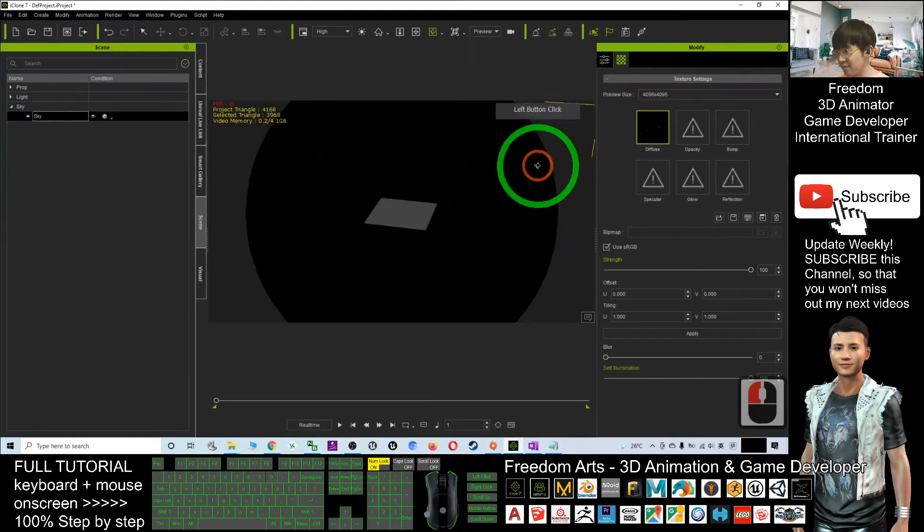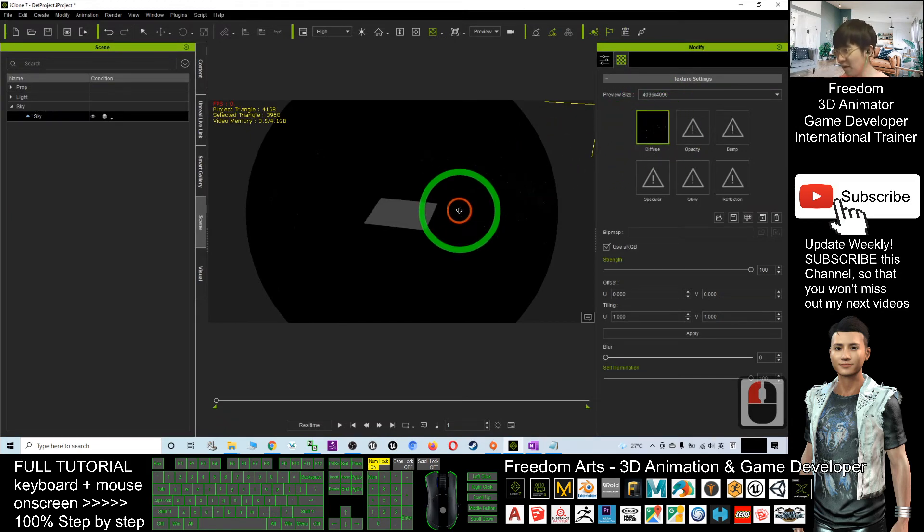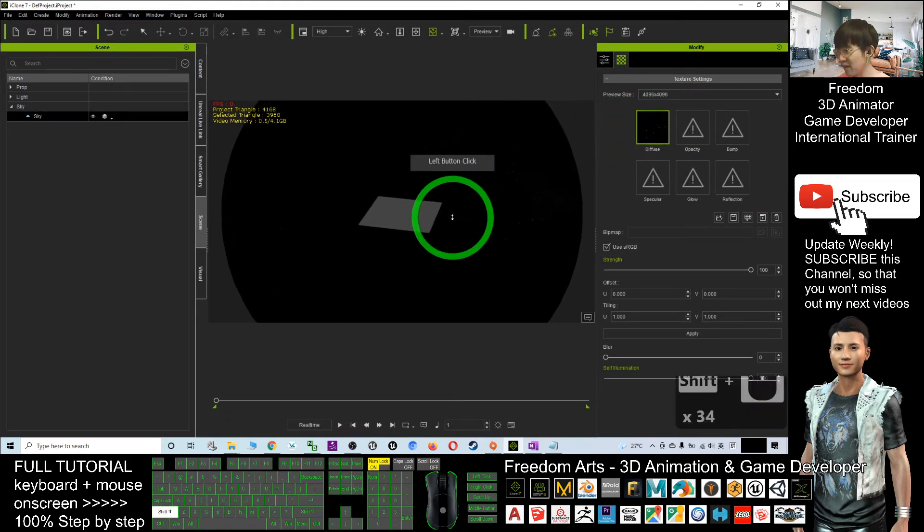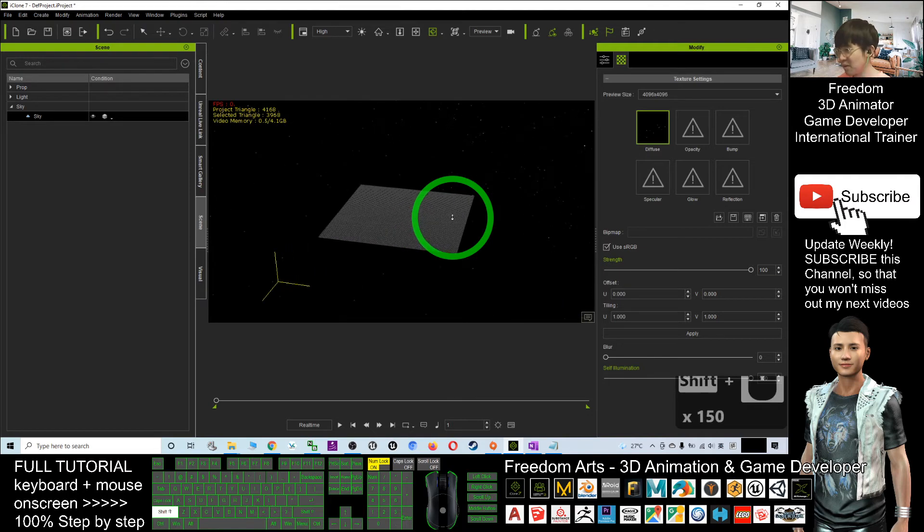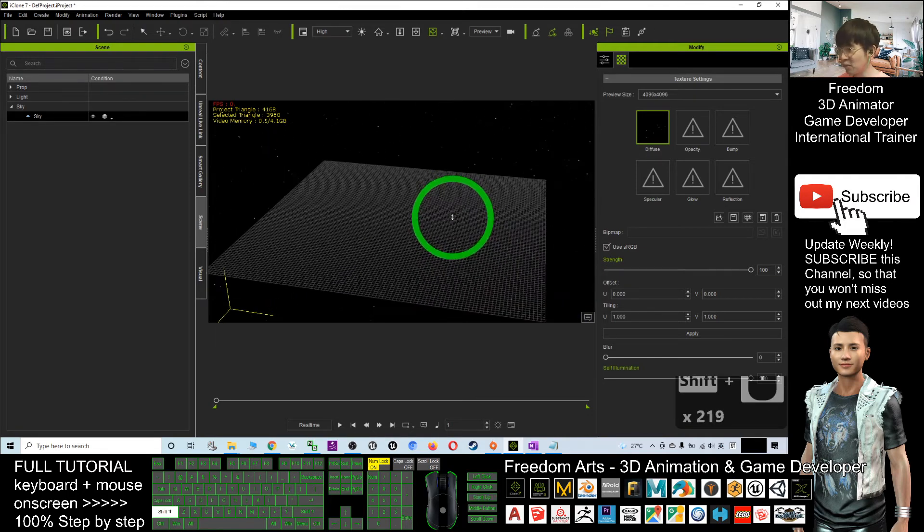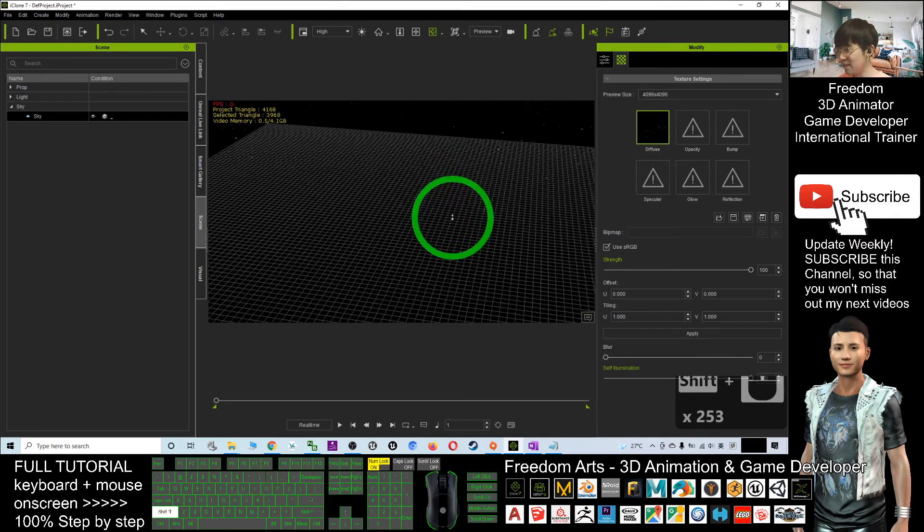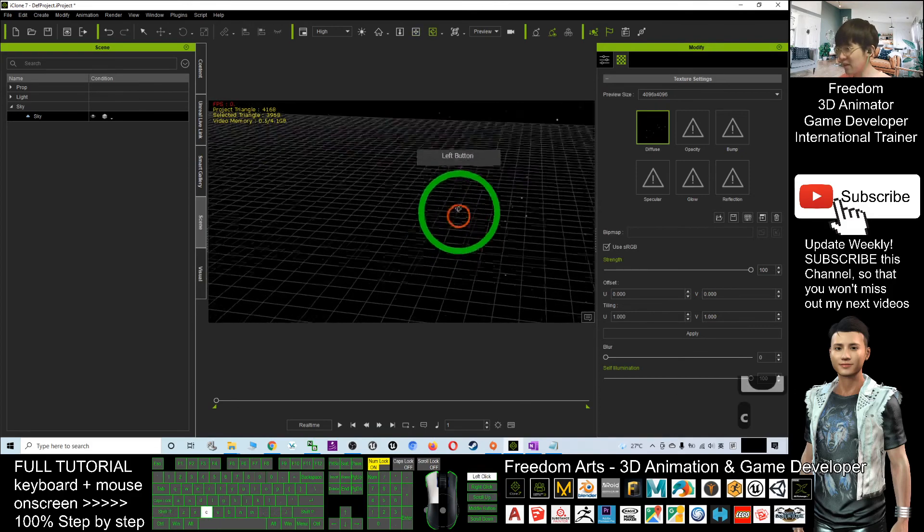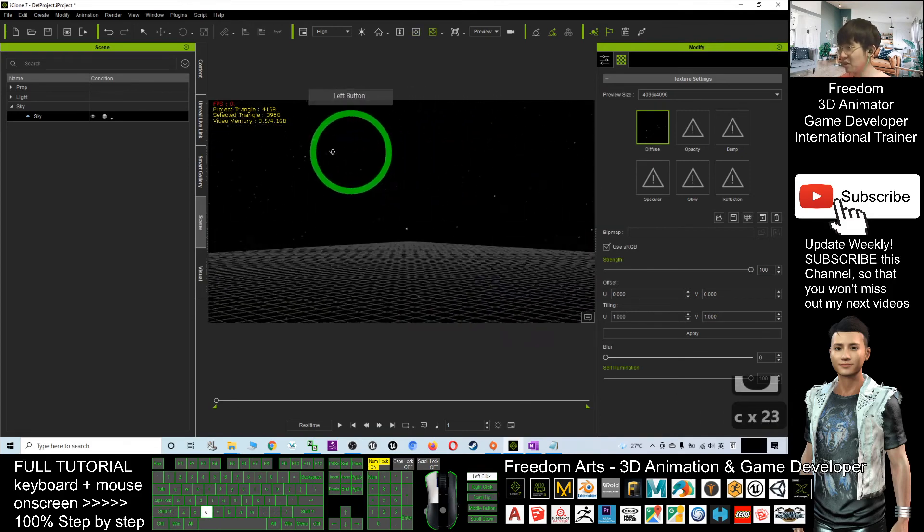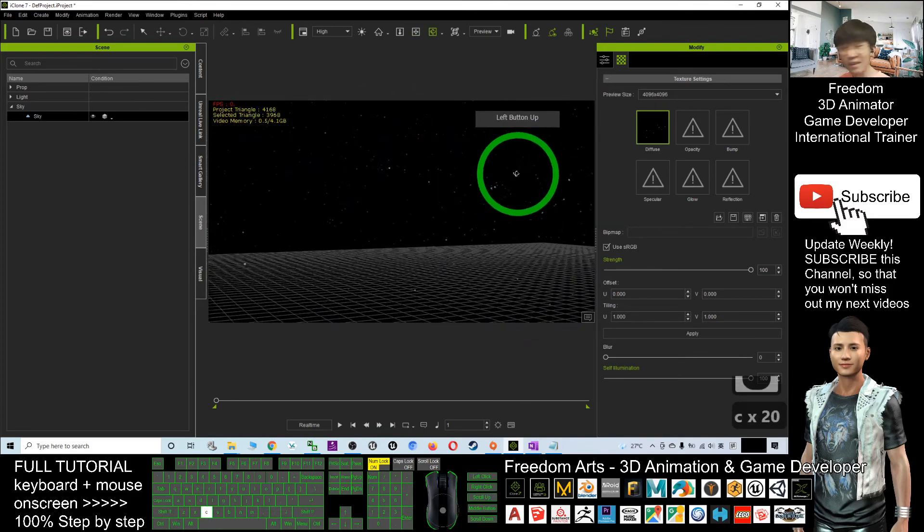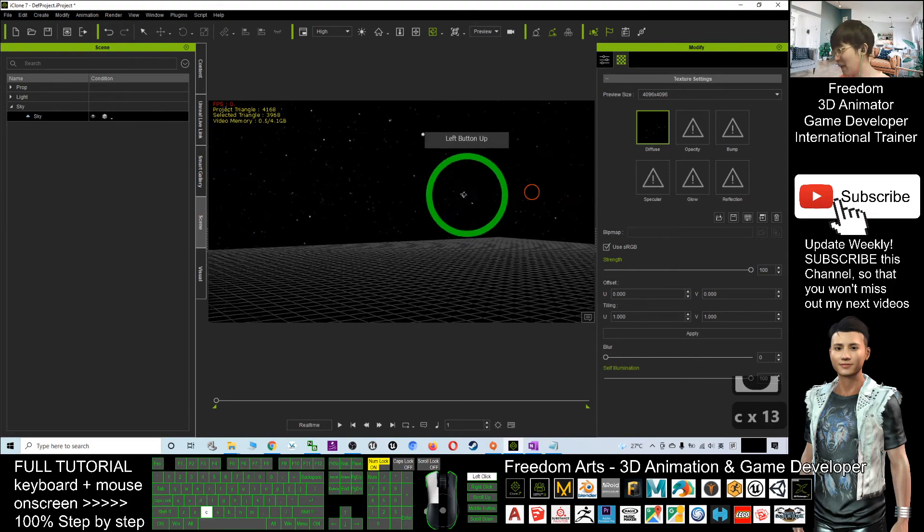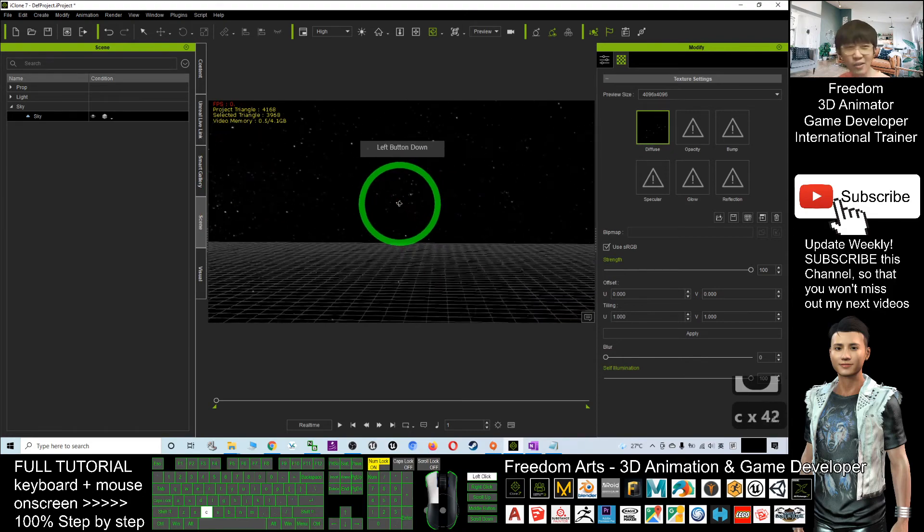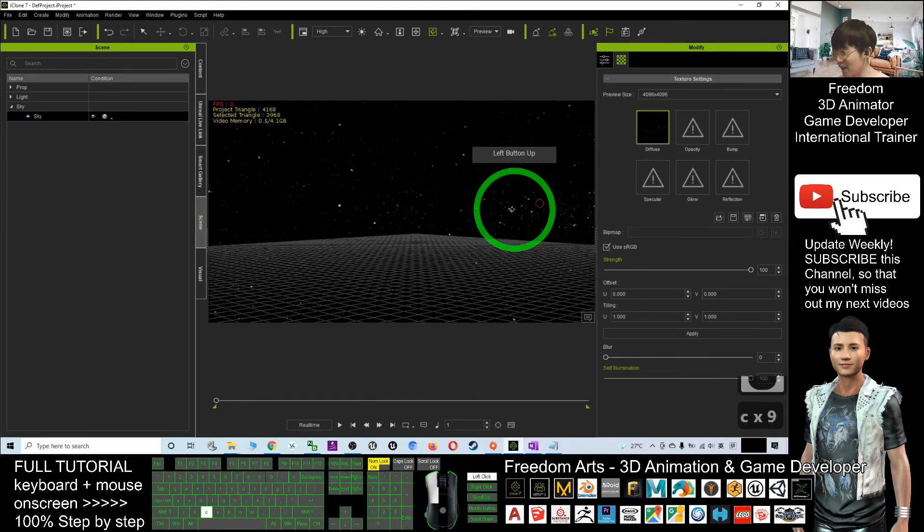Now you can see it's totally loaded. I'll hold Shift and go into the iClone animation world, and now you can see the background sky has already changed to a starry night sky. You can do any nighttime 3D animation here.